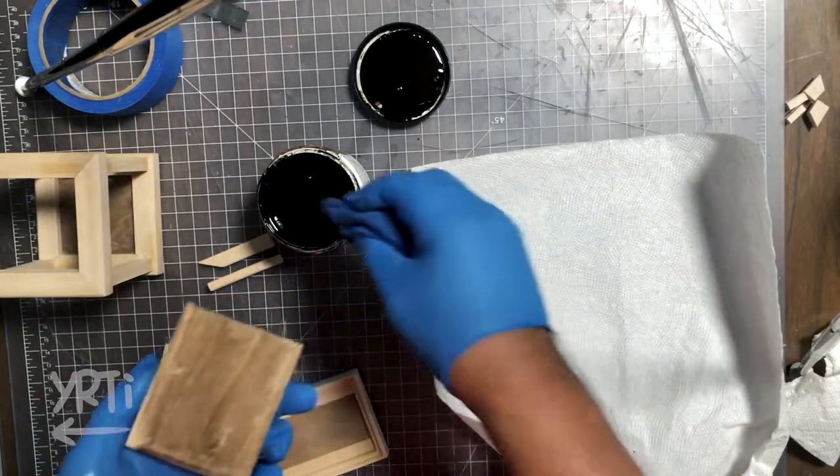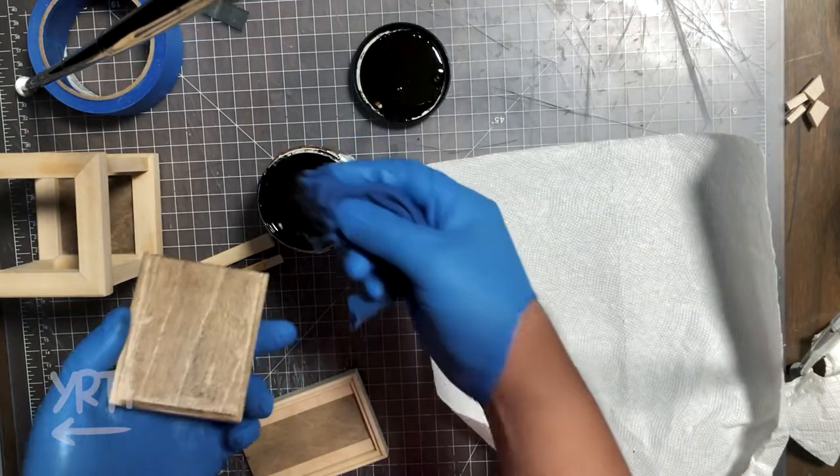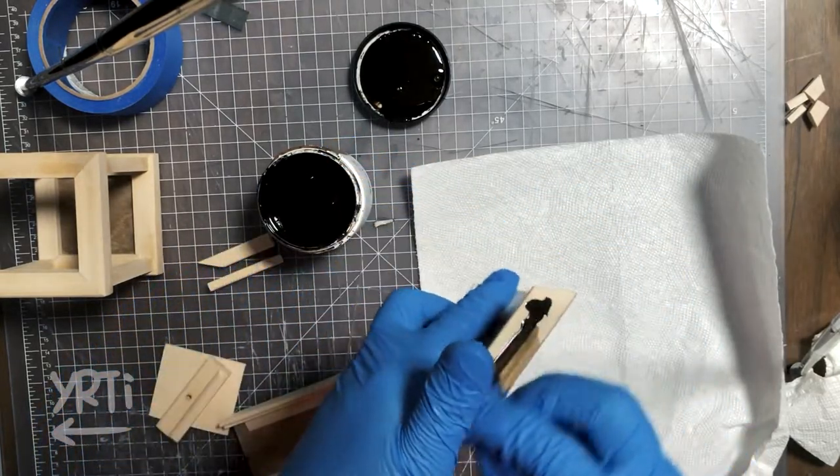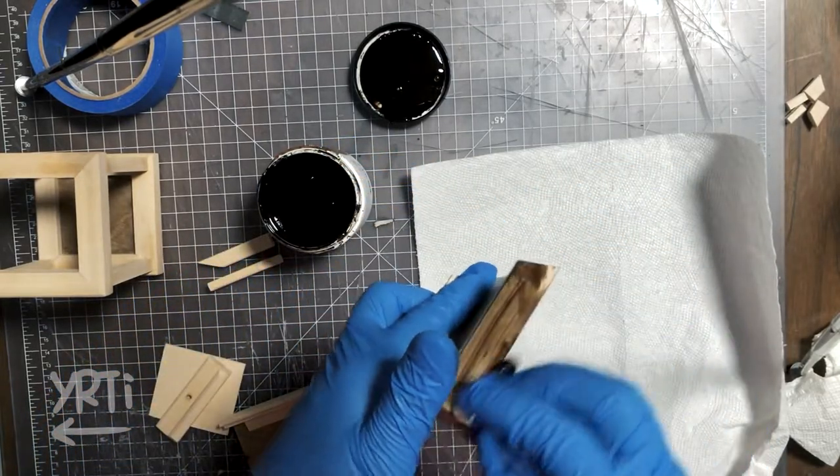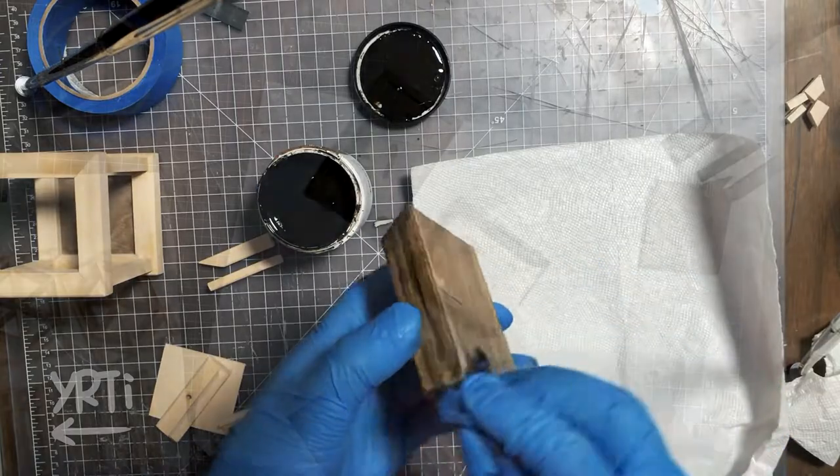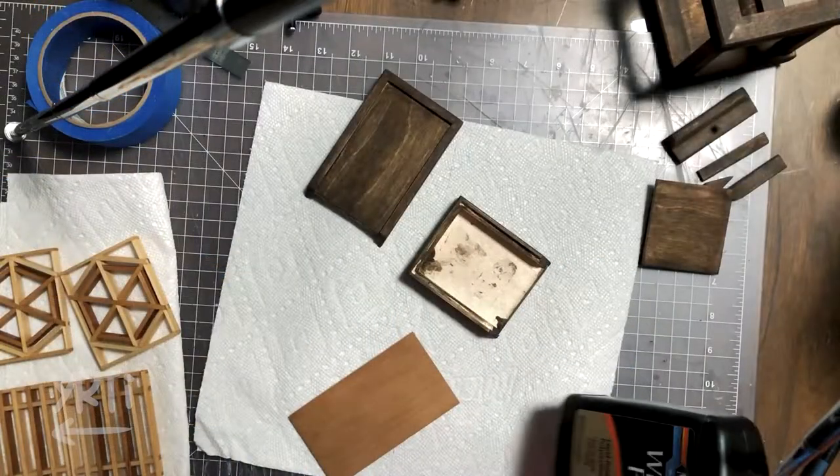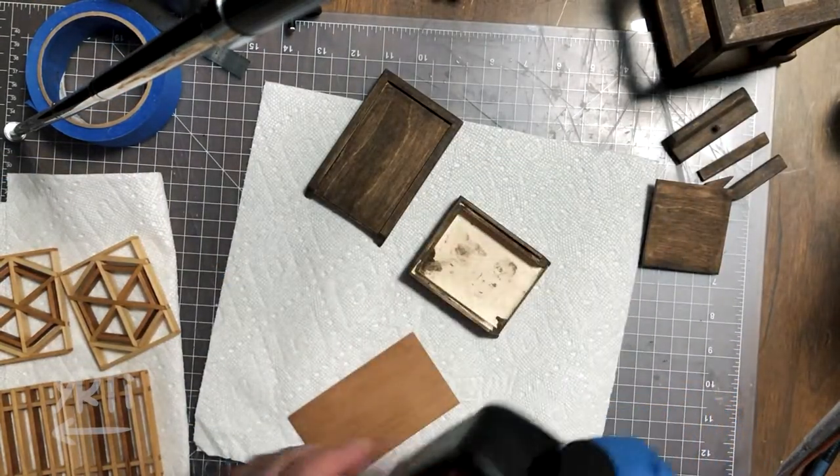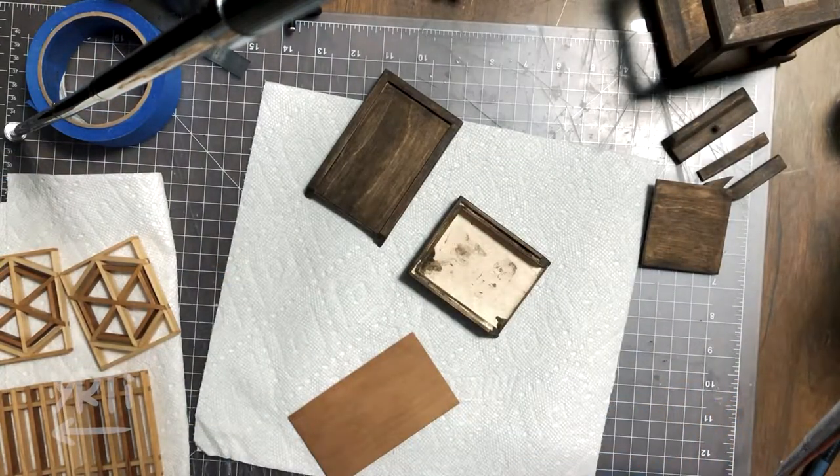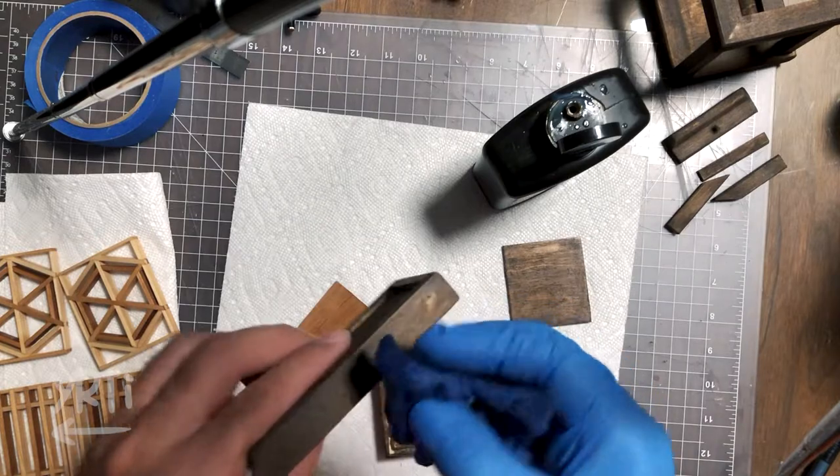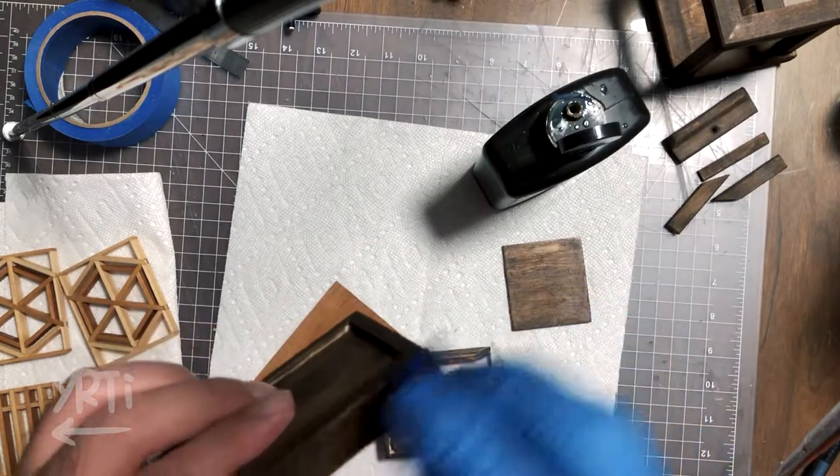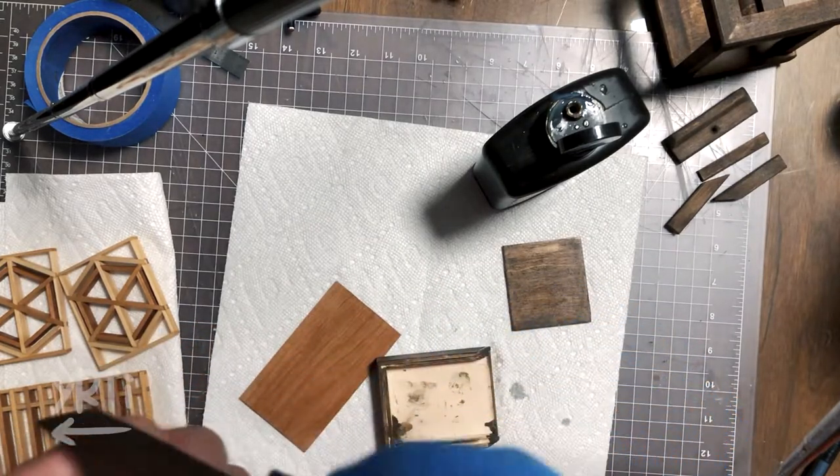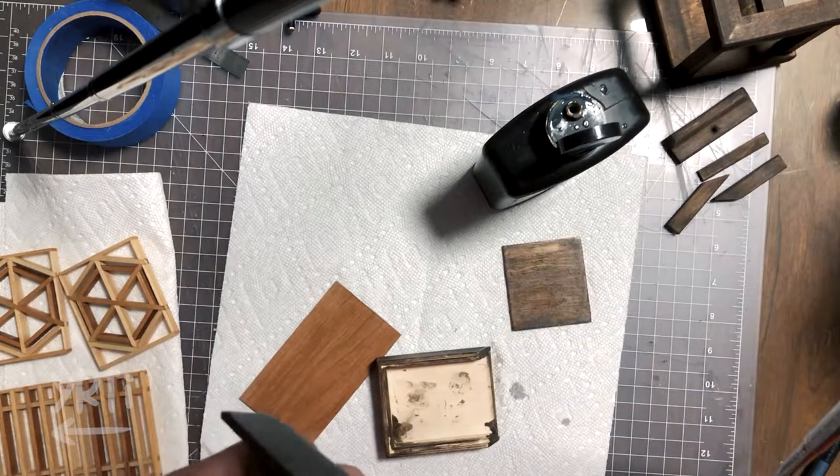Then I moved on to put stain and finishing coat. I put polyurethane instead of mineral oil at this time. It better protects them from pen scratches or phone interactions.